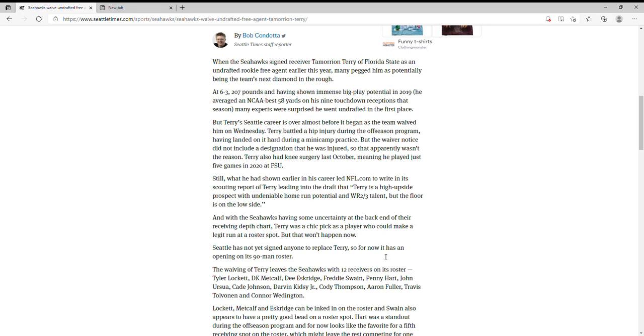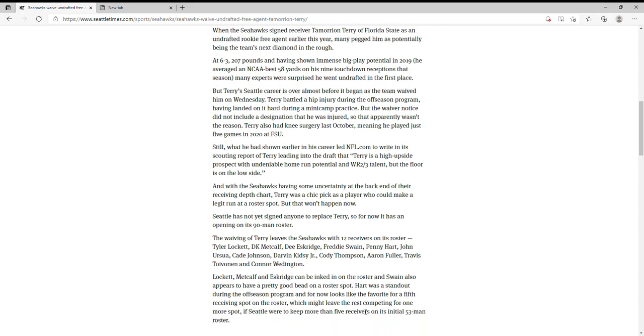Some of those guys at some point in time are not gonna be on the final roster, because I don't think the Seahawks or any team wants to have 12 wide receivers on their roster. So that's something. Hopefully you enjoyed and I'll see you guys in the next one. Peace.